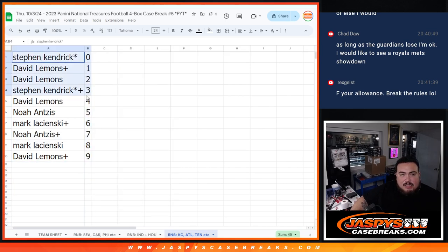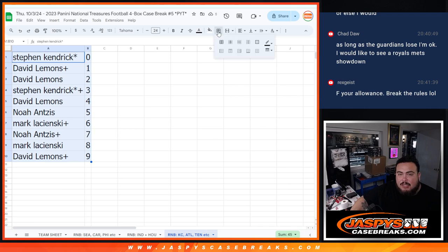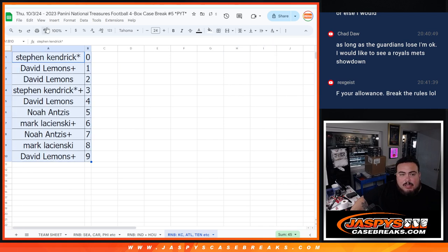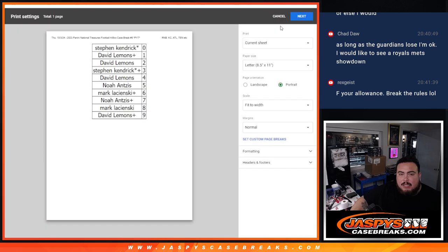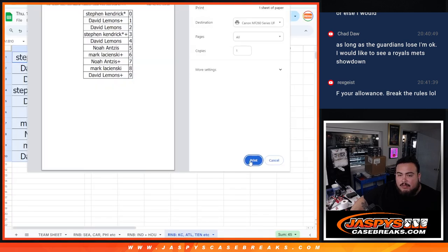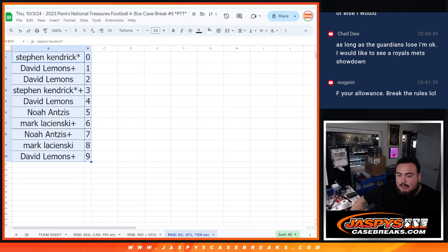There you go guys. Now officially we'll be doing the NT break now guys. Thank you guys so much and good luck everybody.